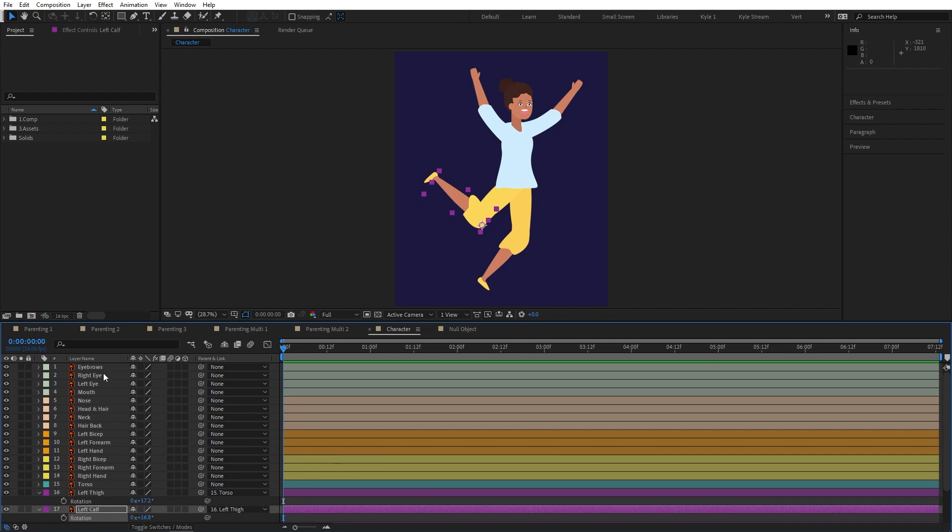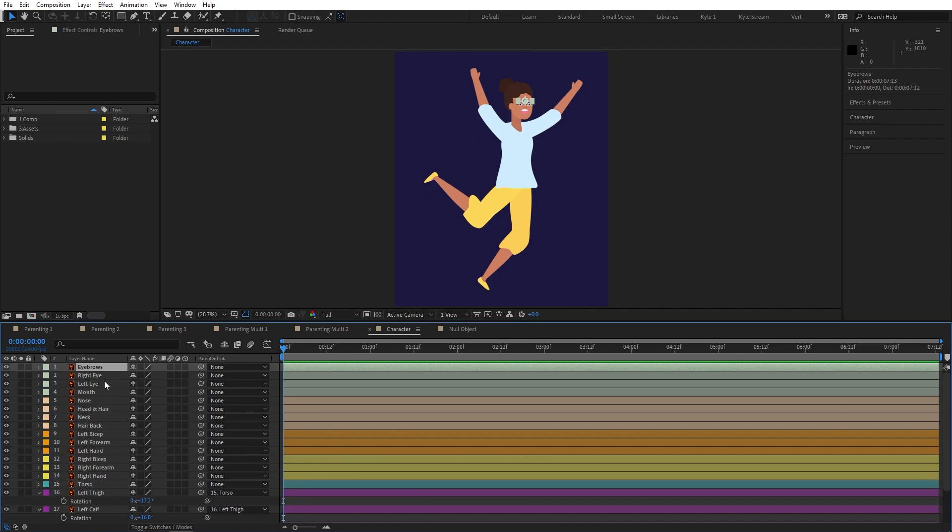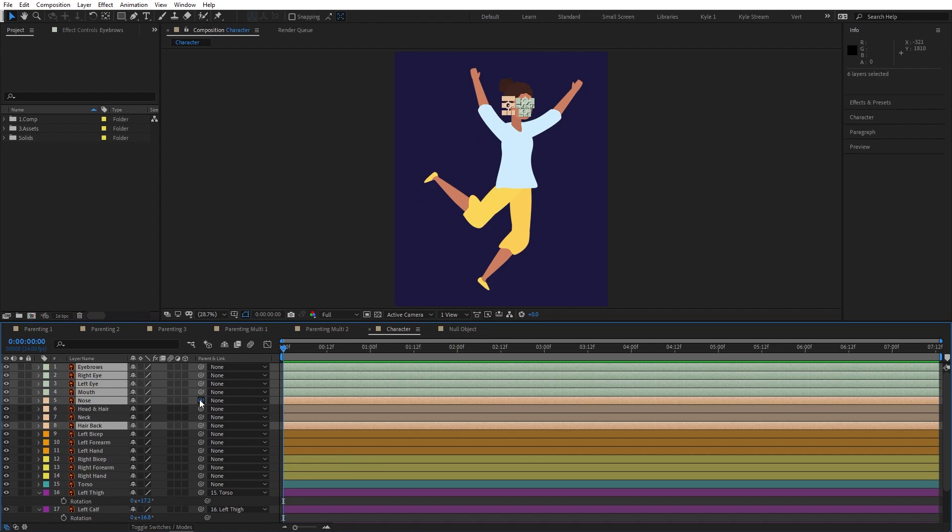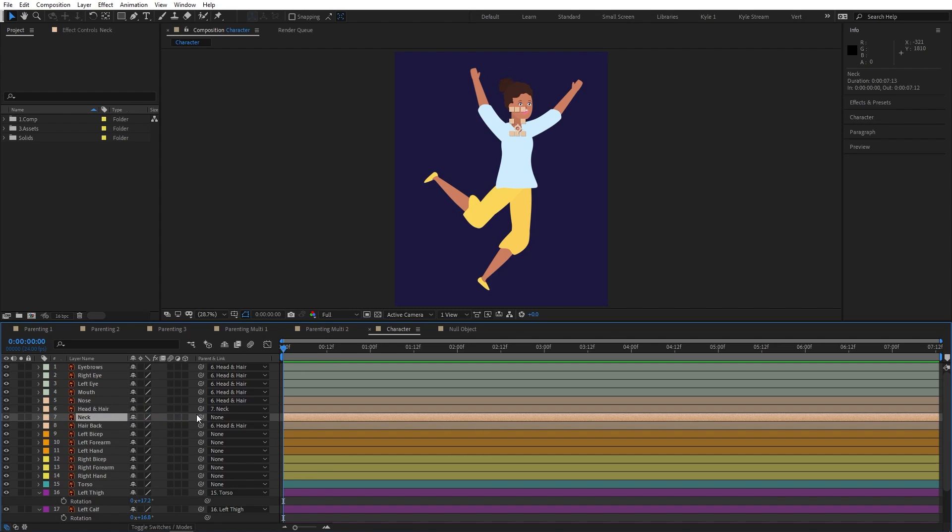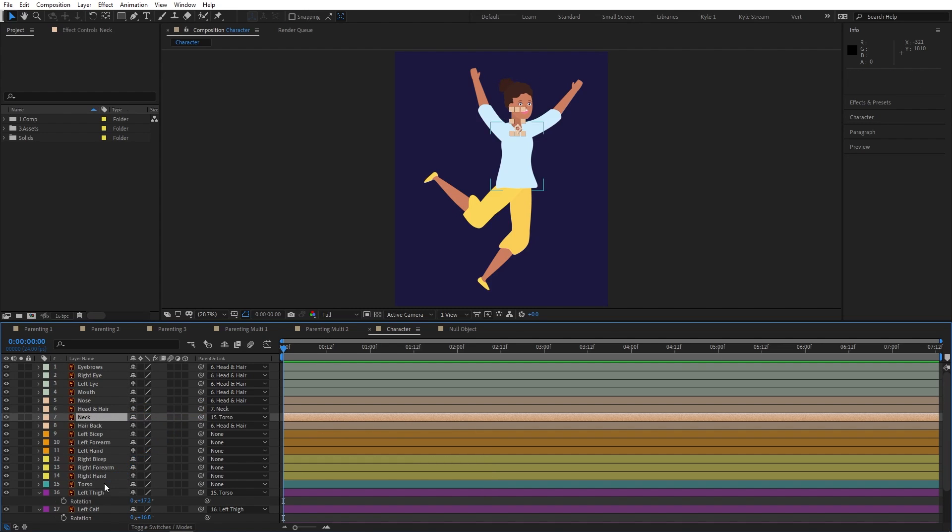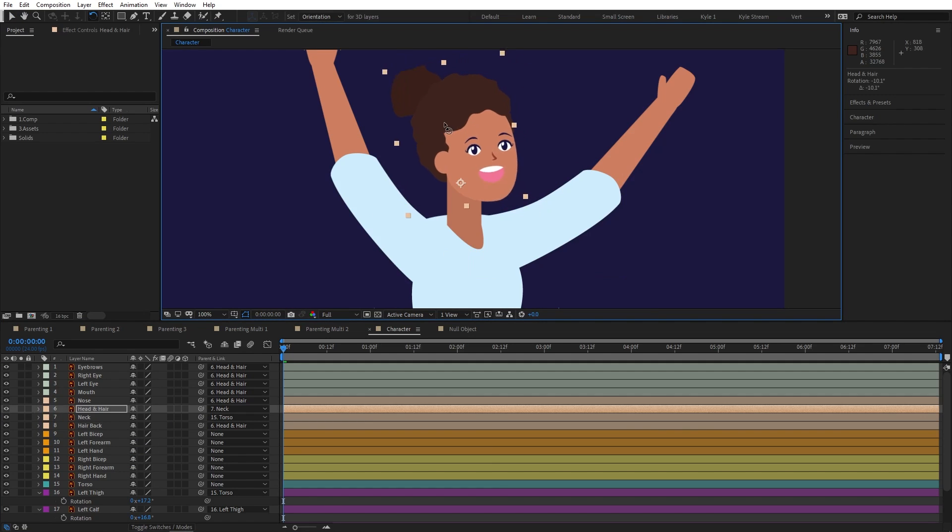By parenting all the facial elements to the head, and the head to the neck, and the neck to the torso. Hopefully you can see how with some time and effort I've got all the makings of a fully animated character here.